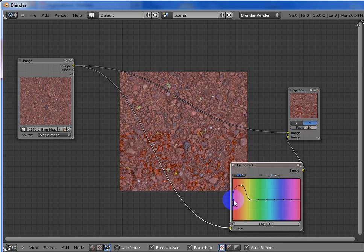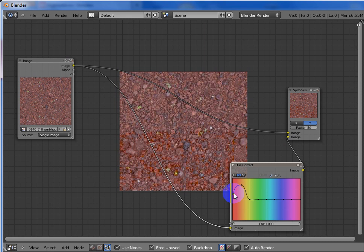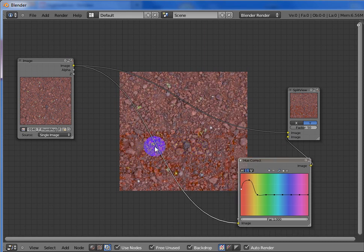And then you can of course overdo it. And here you have some blood splattering.